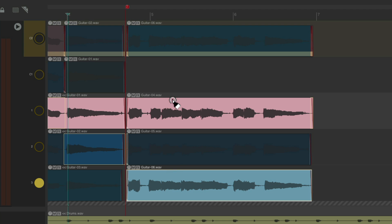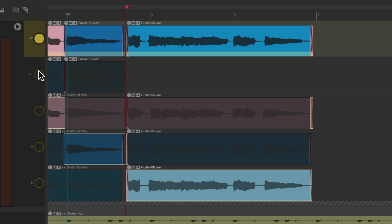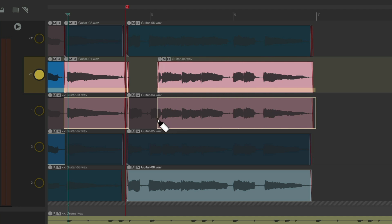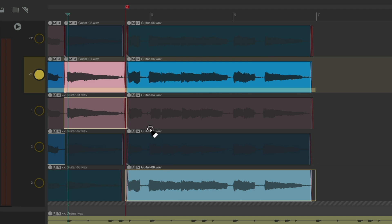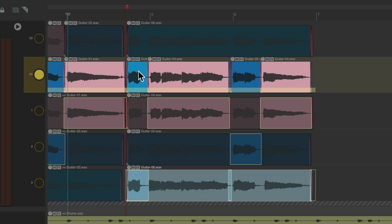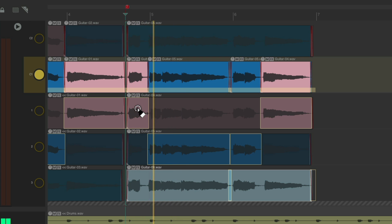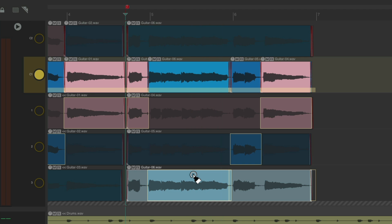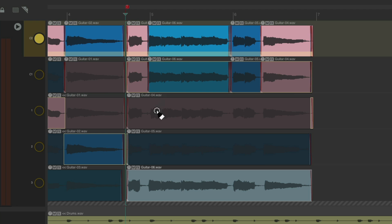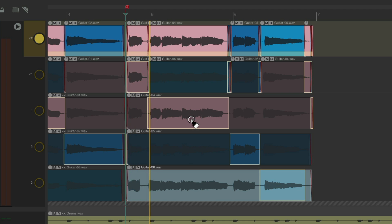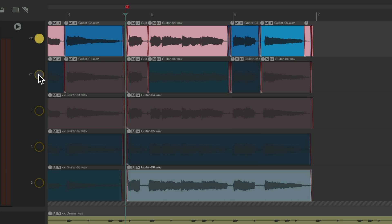Now we can comp these pieces — just double-click in the lane we want to comp into. Make sure we create some comp areas. We could choose them, we can create smaller comp areas and choose that way. And again, we can create multiple comps, go up here and try different options, and choose between them later — comp 1 and comp 2.